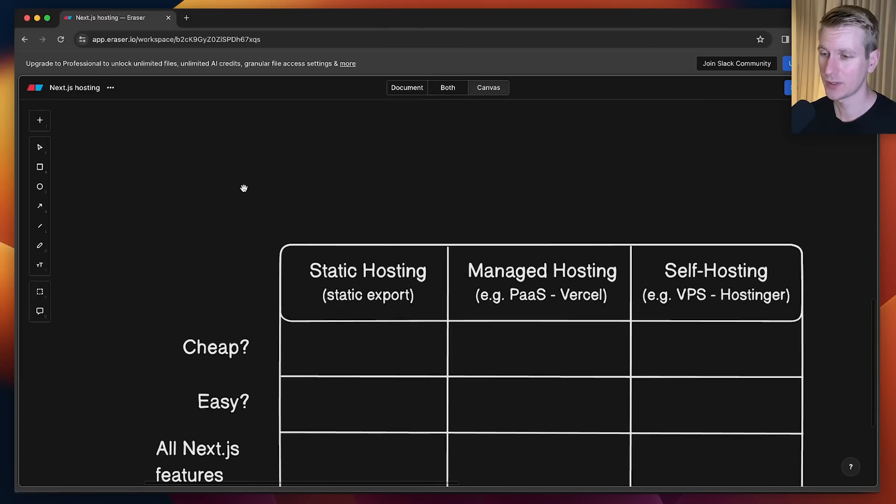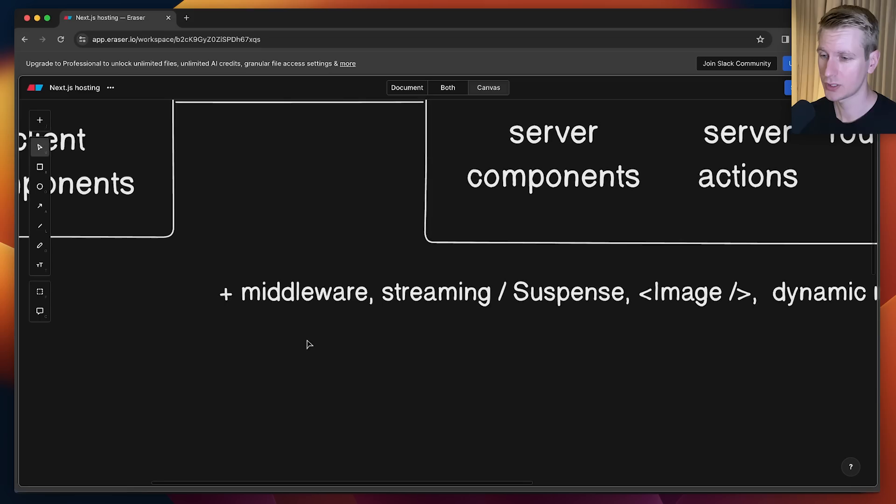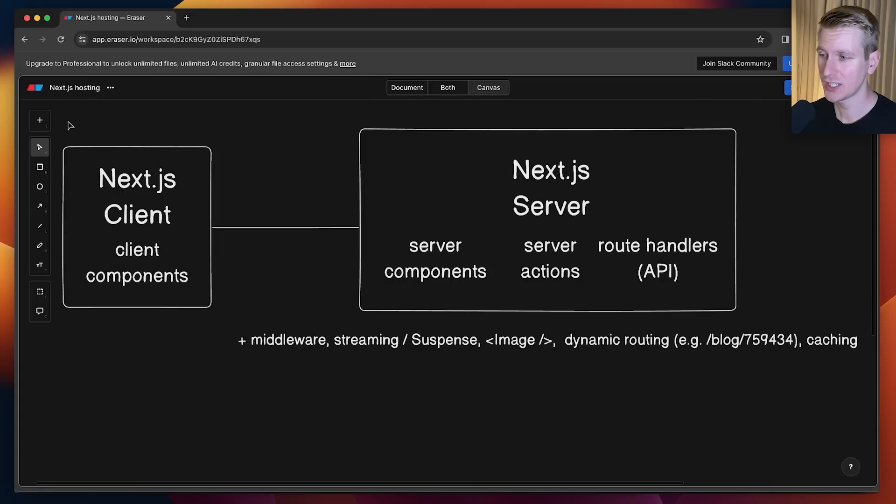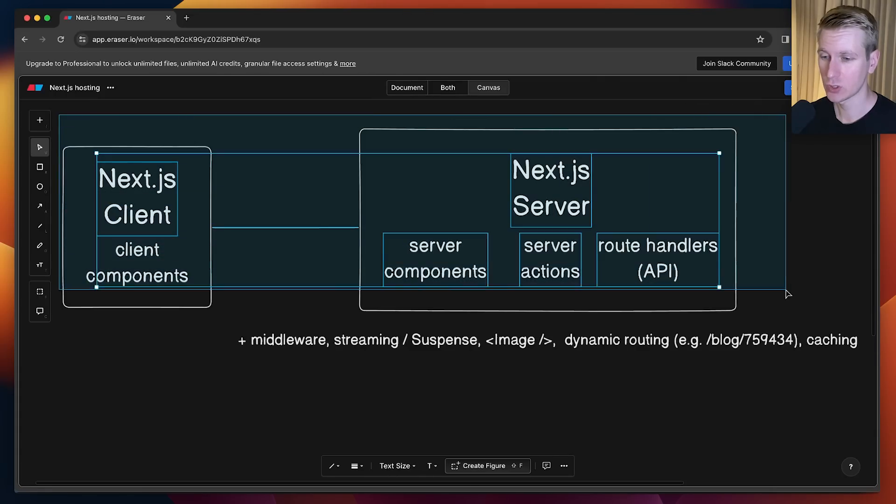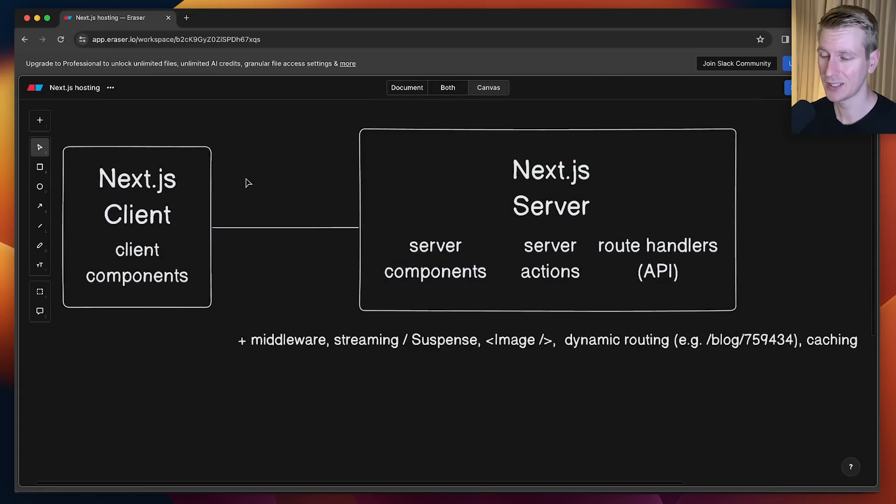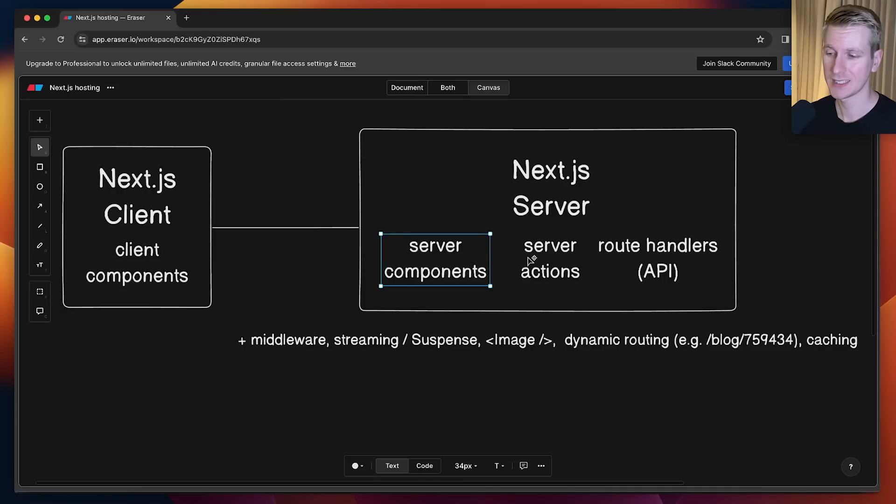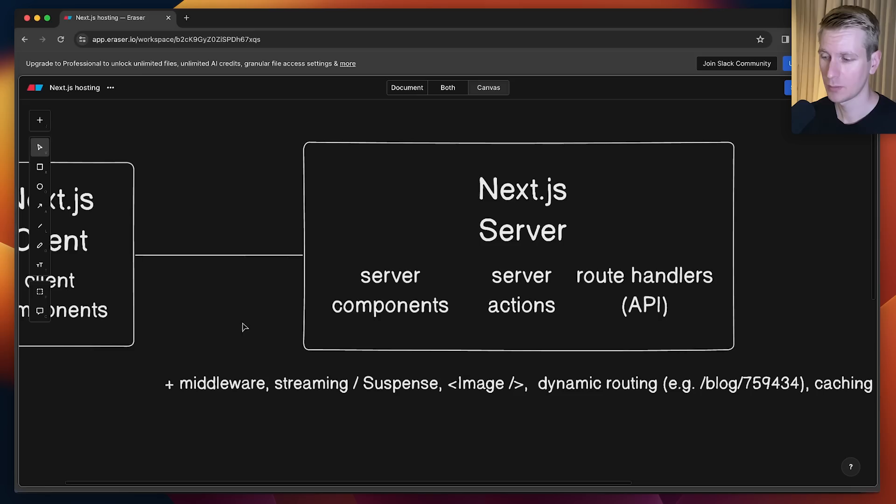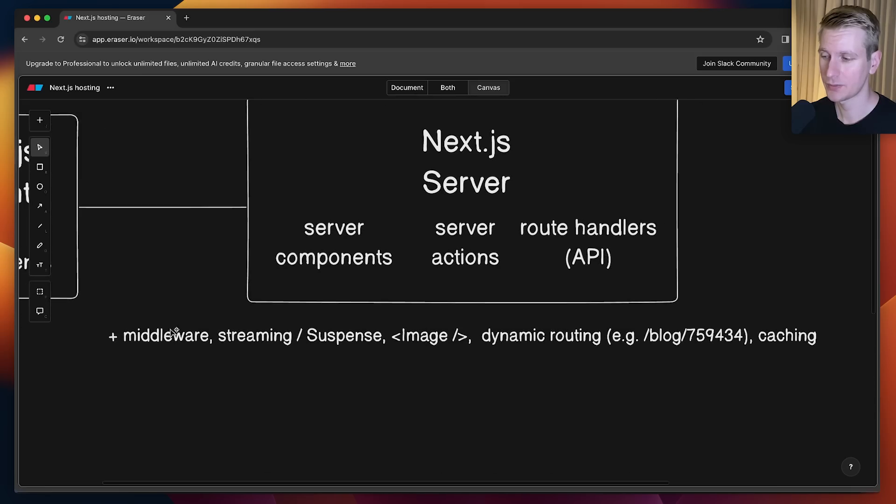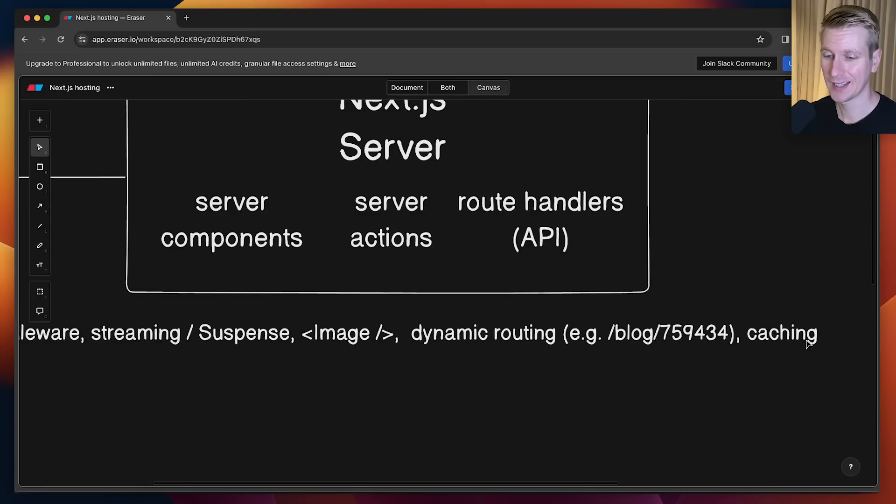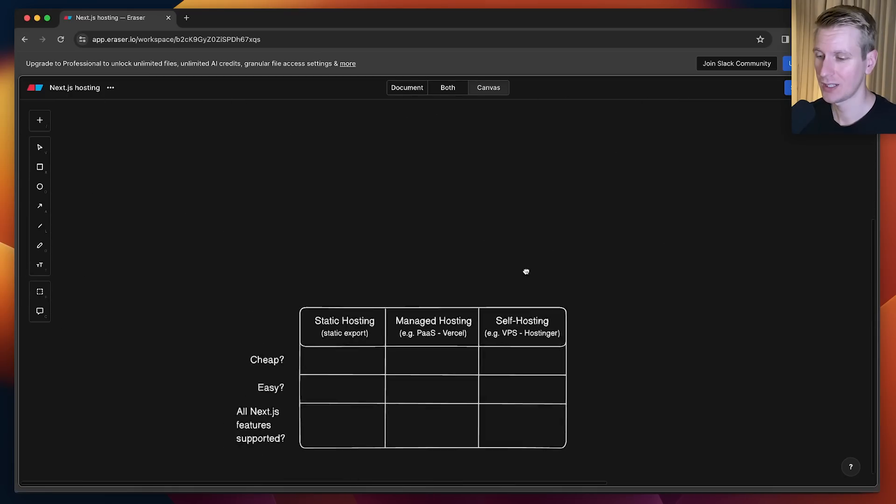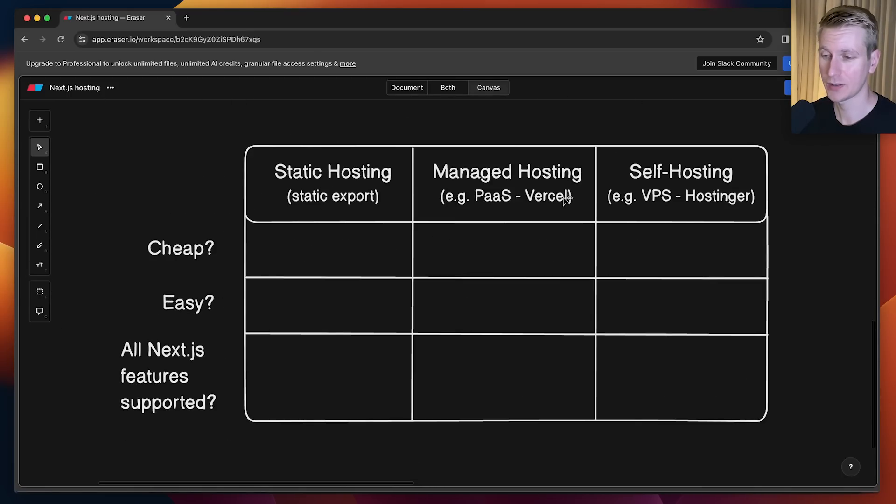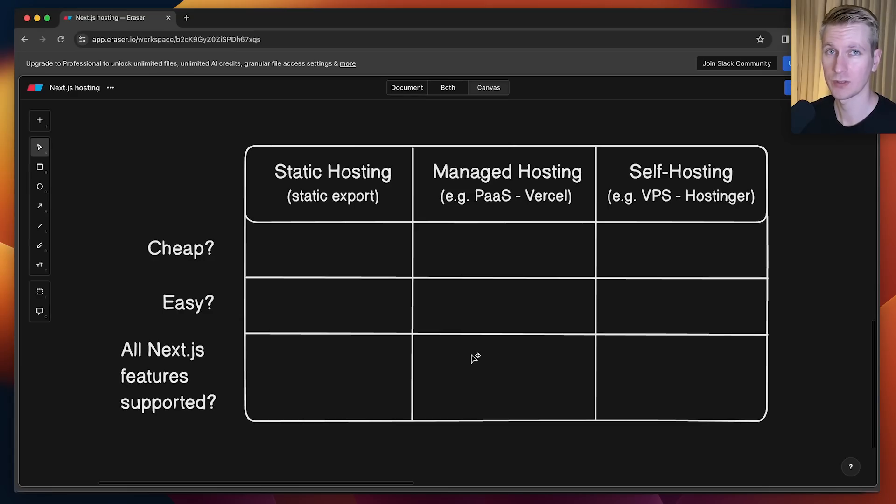Let's take a quick recap to see which features Next.js has. Next.js is a full-stack framework, so we have both a client side as well as a server side. The core of the server side is server components, server actions, and these route handlers, basically API routes. But there are also some other features like middleware, streaming, the image component, dynamic routing, and caching.